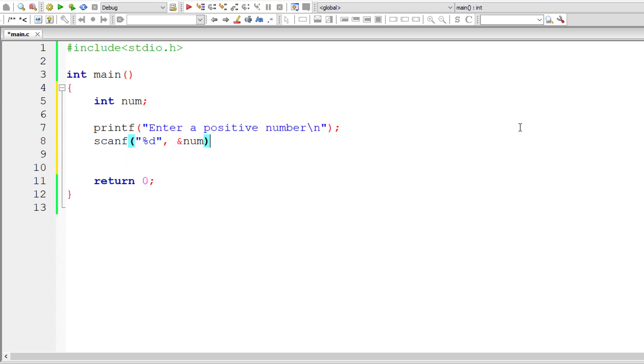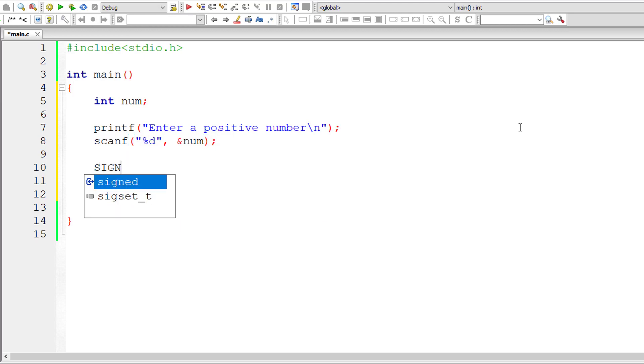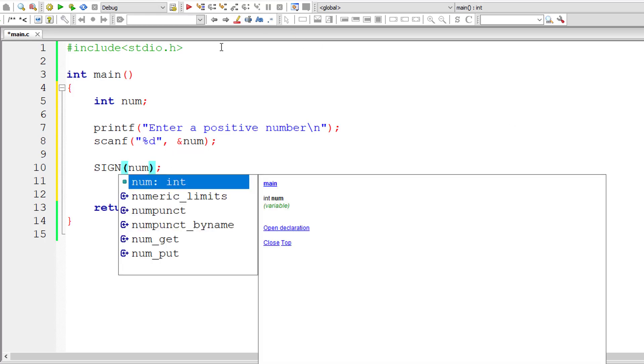So let me ask the user to input a number and store it inside the address of integer variable num. Here I'll write macro and pass the user entered number.